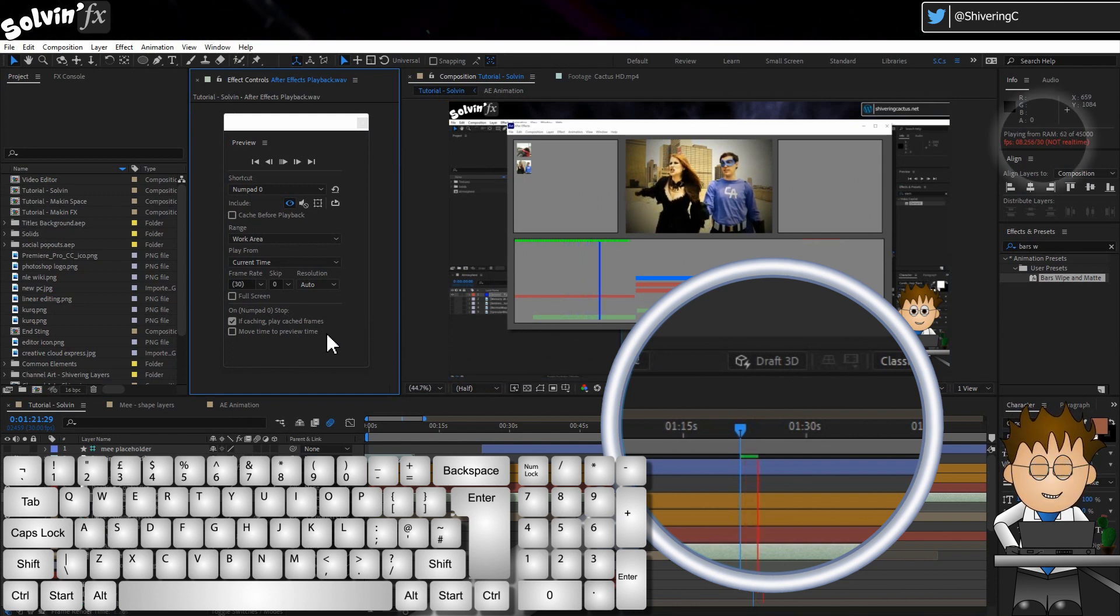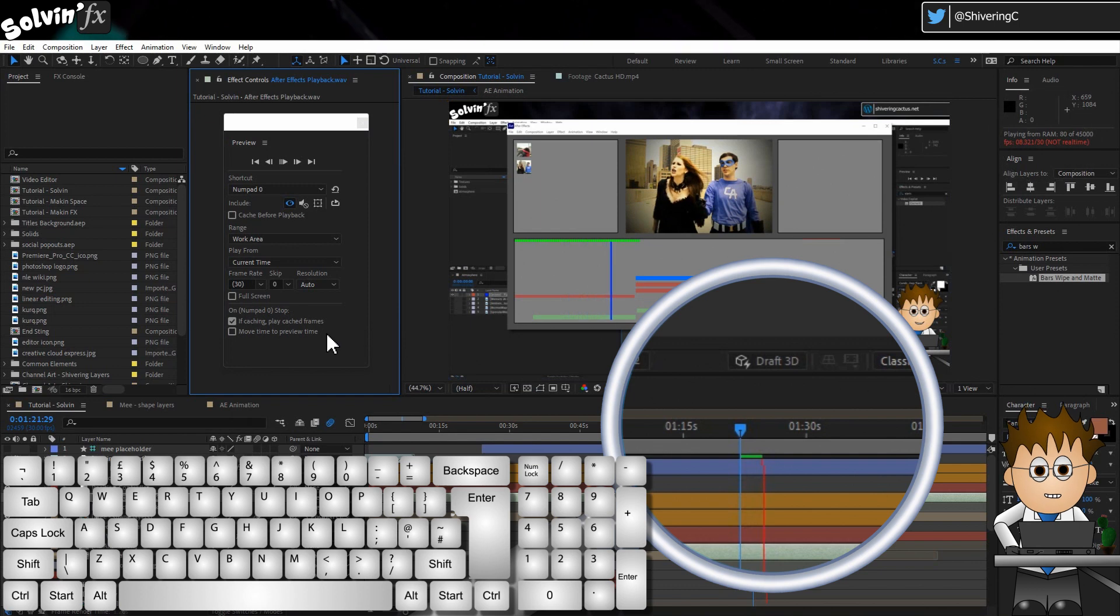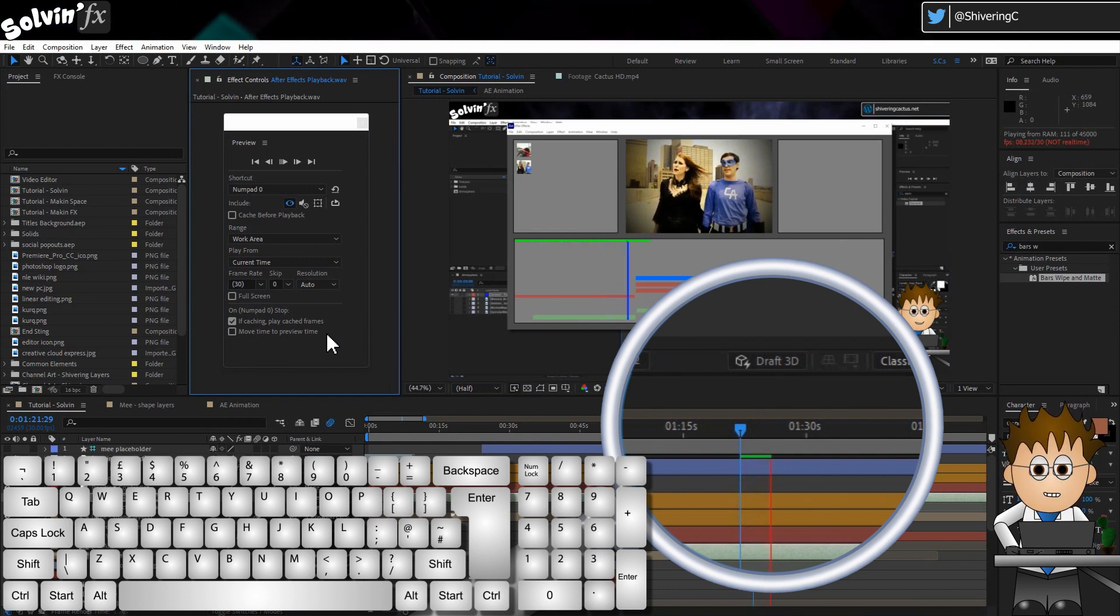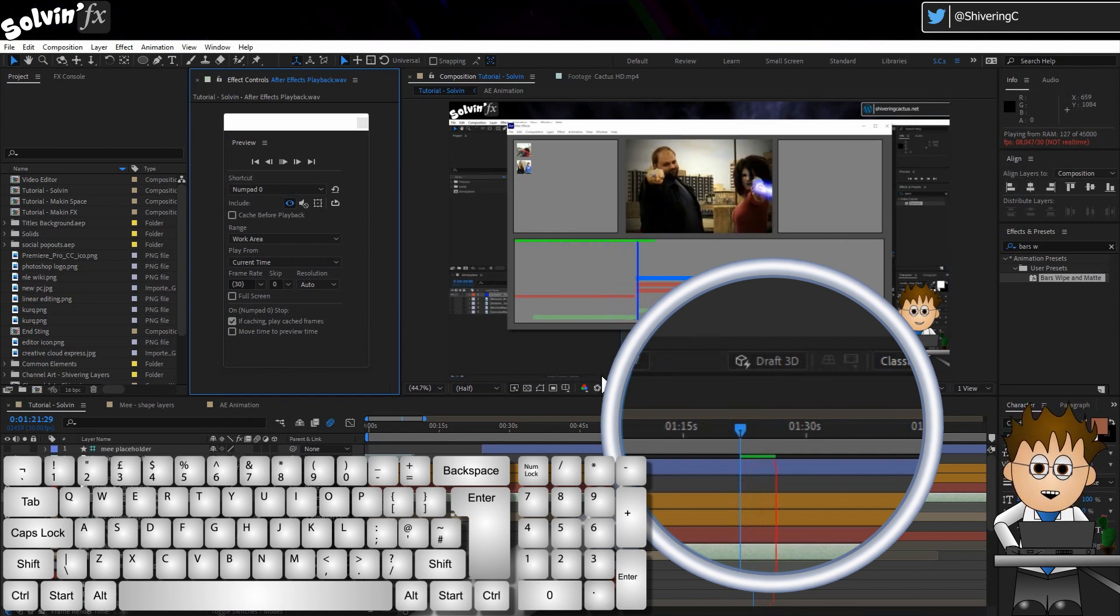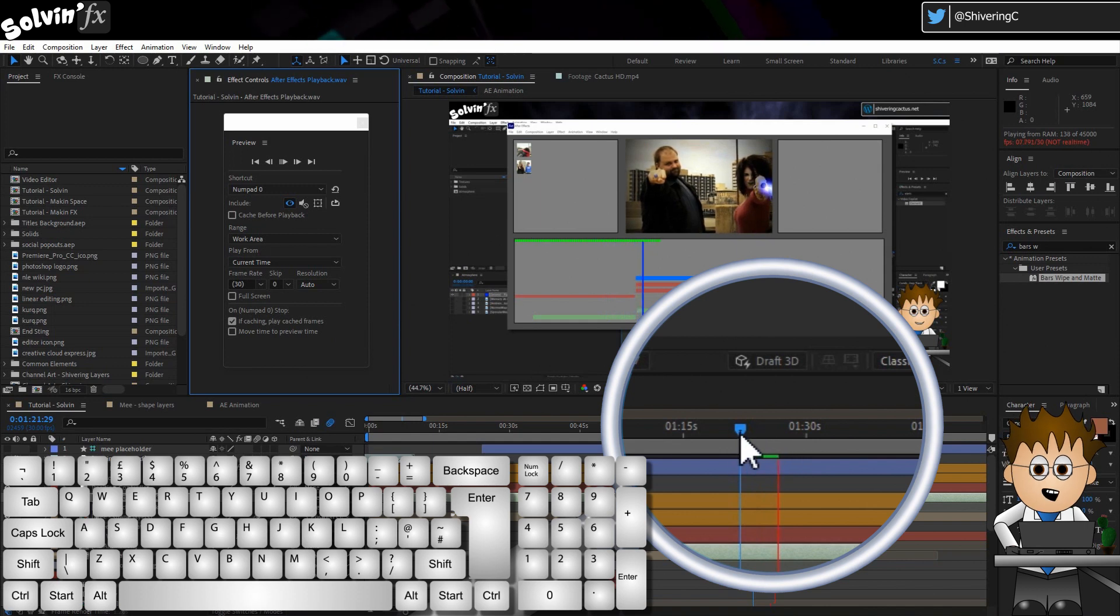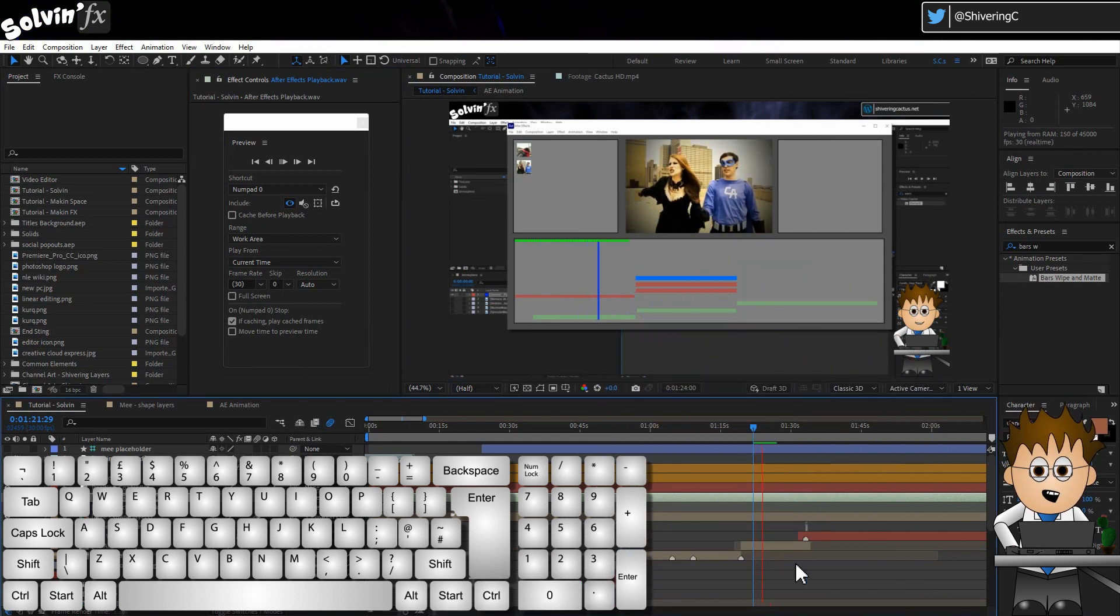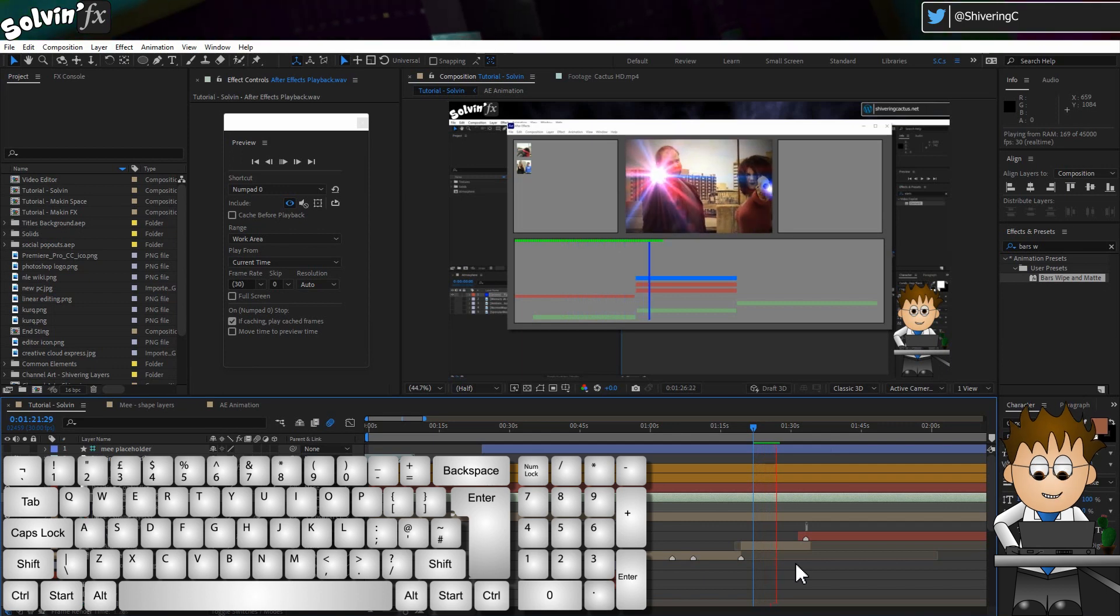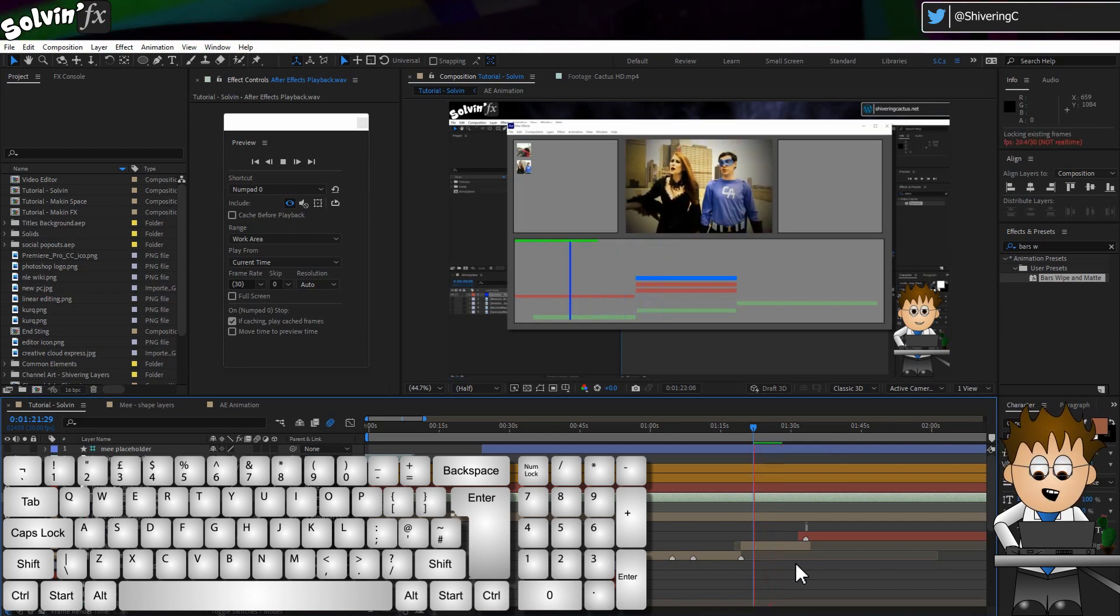The handy, not real-time message isn't really needed. But you can see the green line appearing. Now at any time, I can hit 0 again and AE will start playing back from the cached frames, this time in real-time. But when it gets to the end of the green line, it loops back.